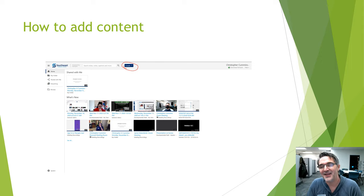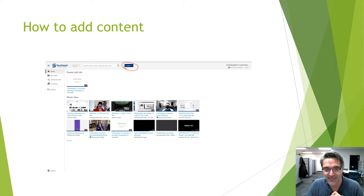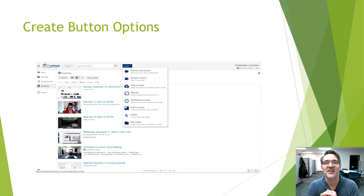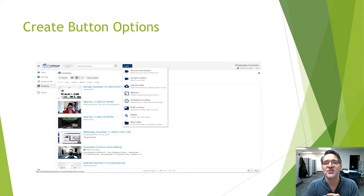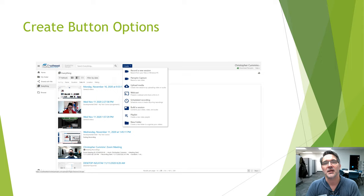When we talk about why we're using Panopto, it's to create videos, podcasts, and video quizzes, so the Create button is very important. The Create button is at the very top right next to the search bar. When you click it, it expands and gives you options: 'Record a New Session,' 'Panopto Capture,' and 'Upload Media' — these are the three primary ways to add content to your folders.